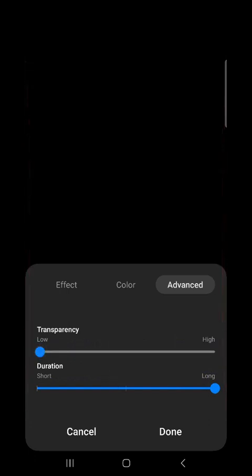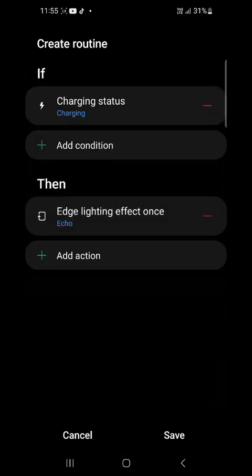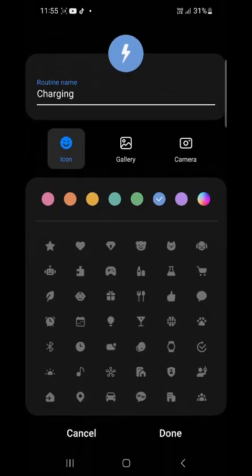And then click done. So once you start charging, you will see that lens on the edge of your phone. And it looks awesome. Then you click save. That is it.